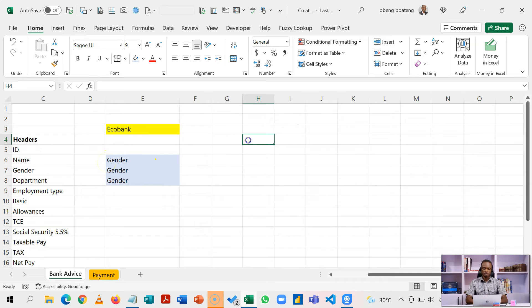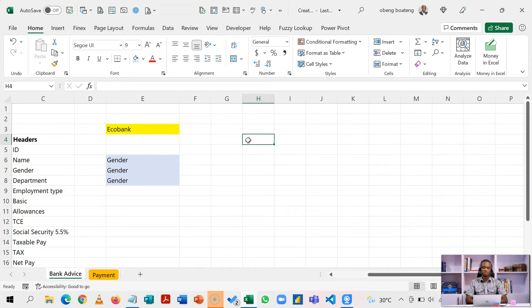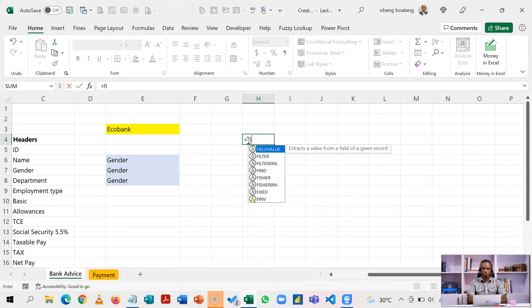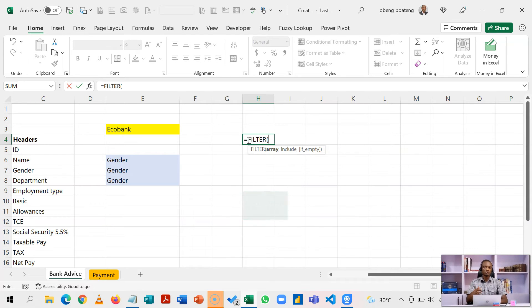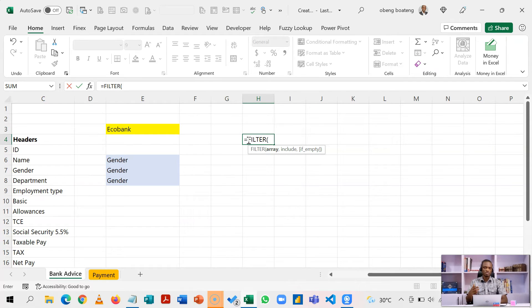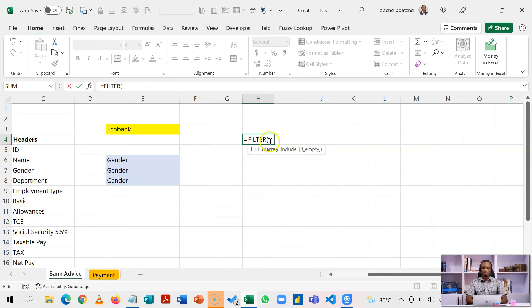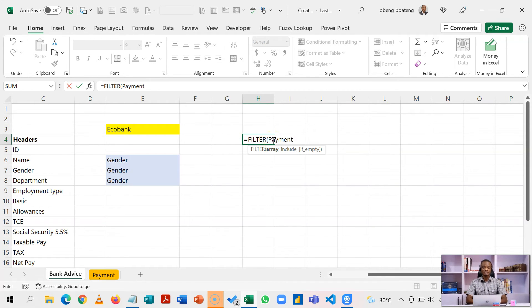Now, let's proceed. We are going to use one of the new functions called filter. So equal to filter. What it does is that it goes into an array, and when you include a certain criteria, it will bring you the results or the filtered list based on that criteria. So my filter is going to be on payments, the entire table.